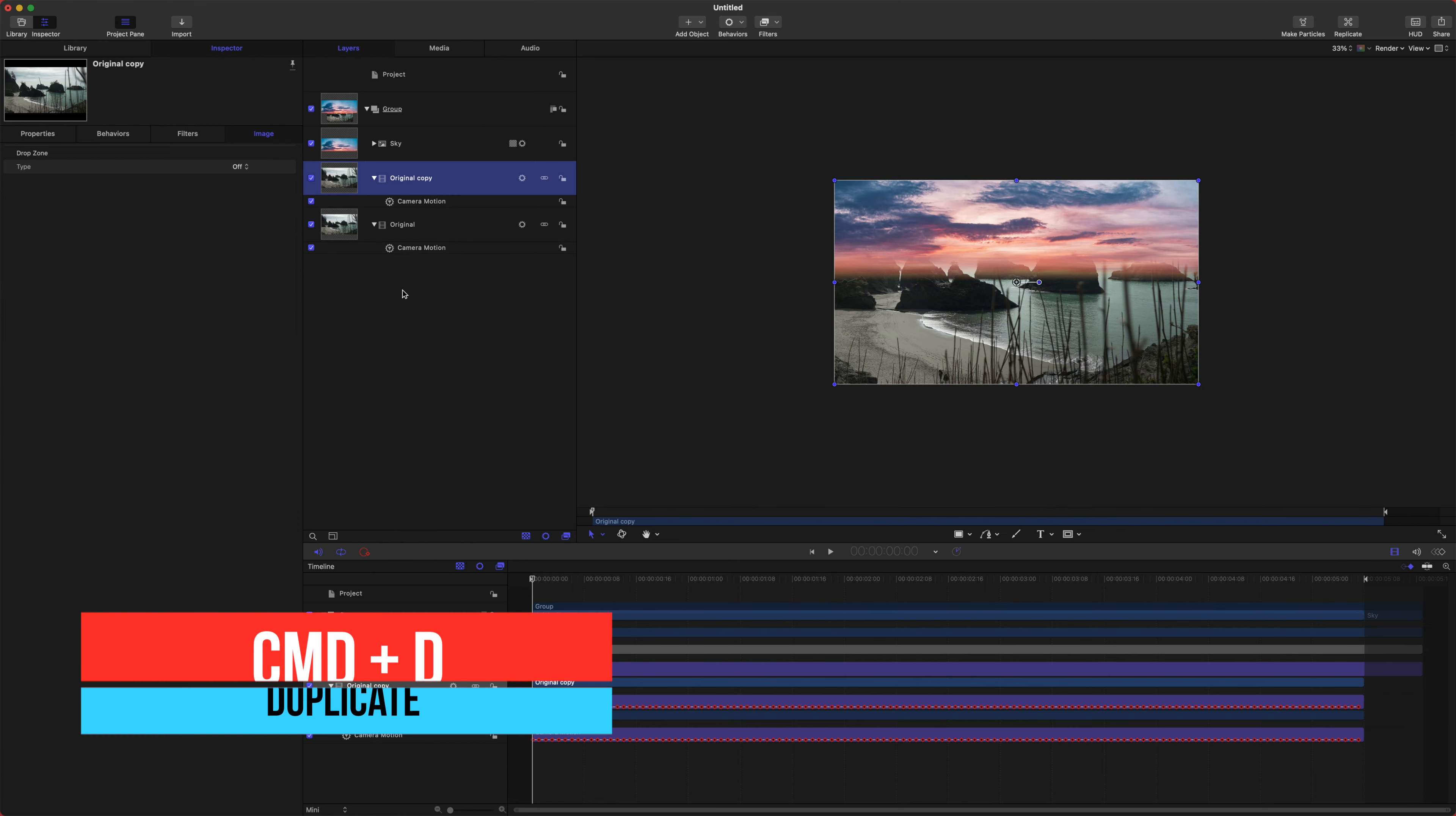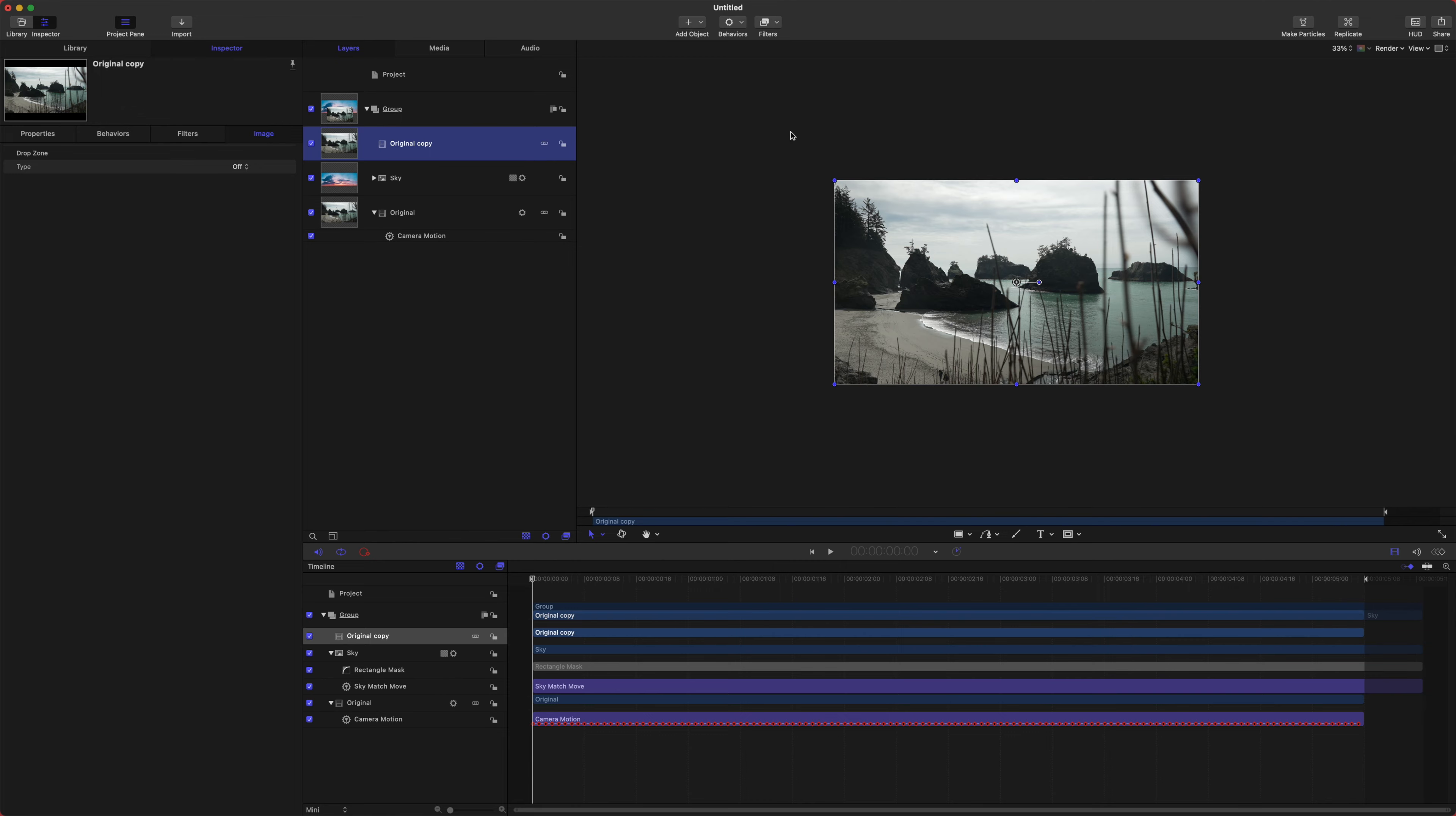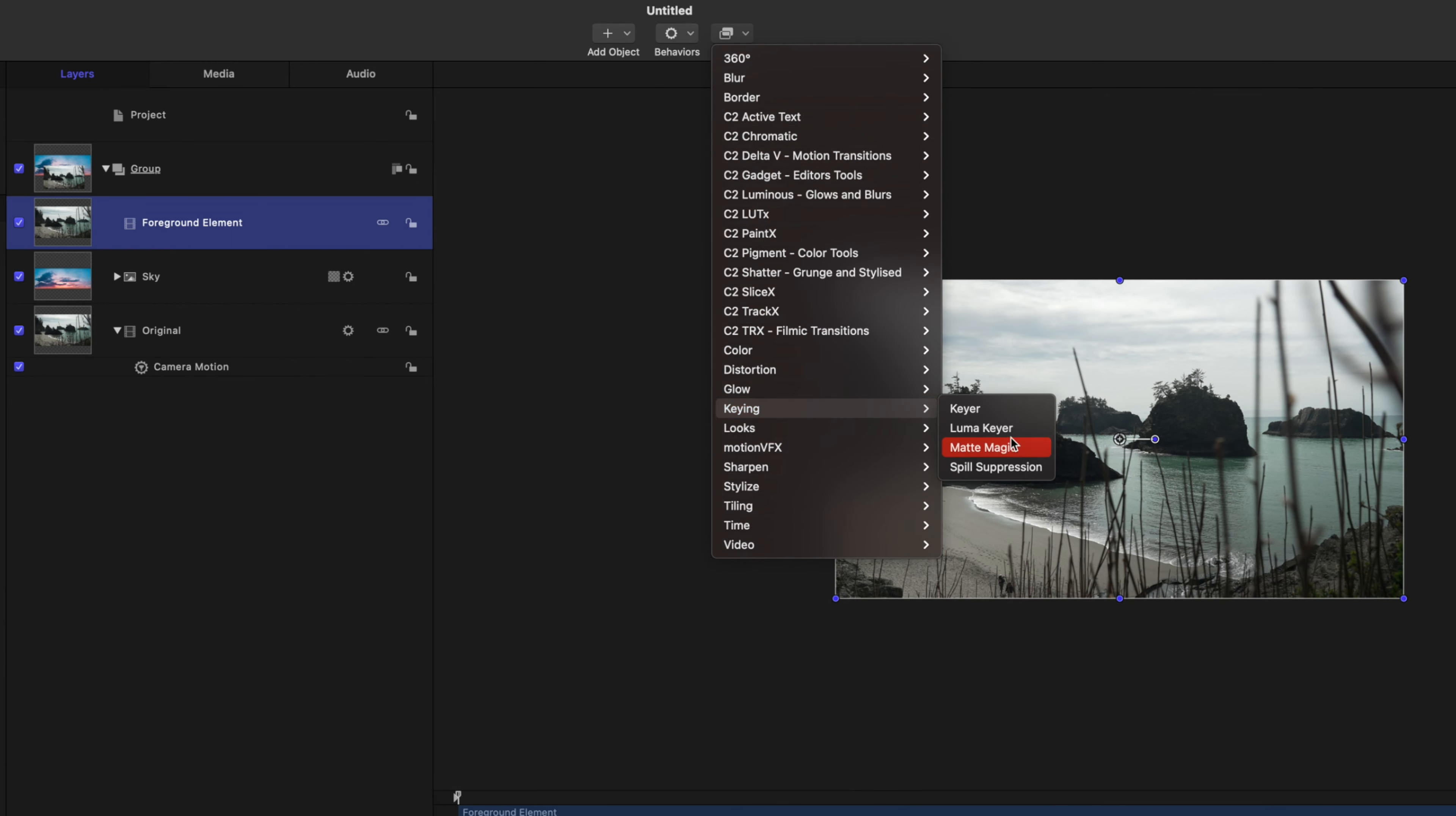After that, let's go ahead and collapse that. We're going to duplicate our original footage so we can push command D or you can right click and duplicate. We will delete the camera motion, and we're going to drag that above our sky. Let's go ahead and call this the foreground element.